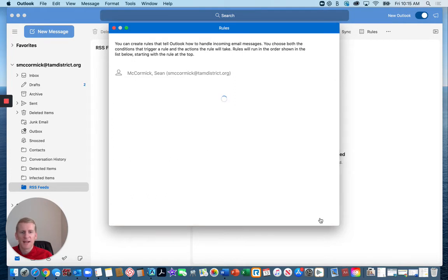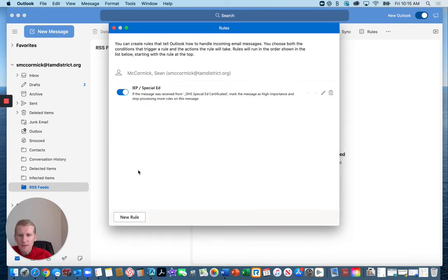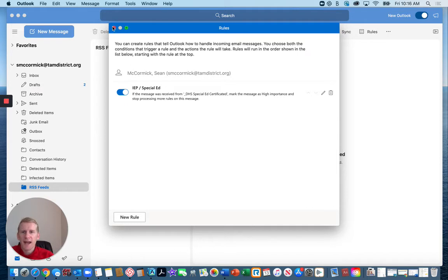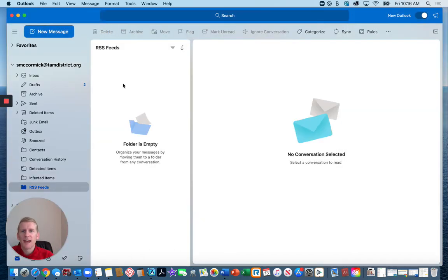I'm going to save that and now you can add a rule for anything or any group that you really want to make sure to check their emails. The next step is that when you want to check on those emails,